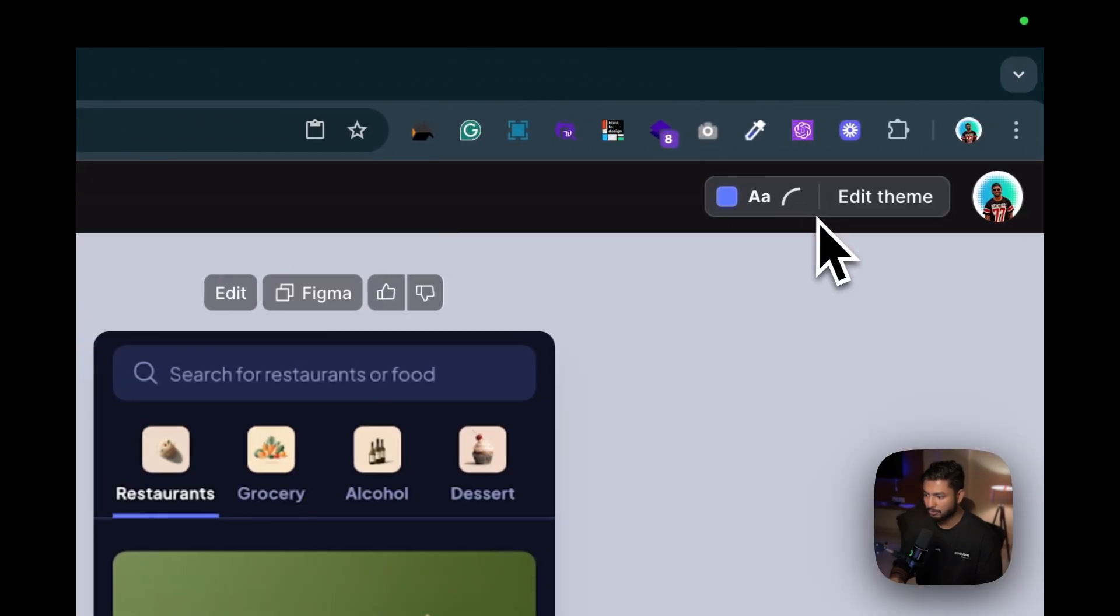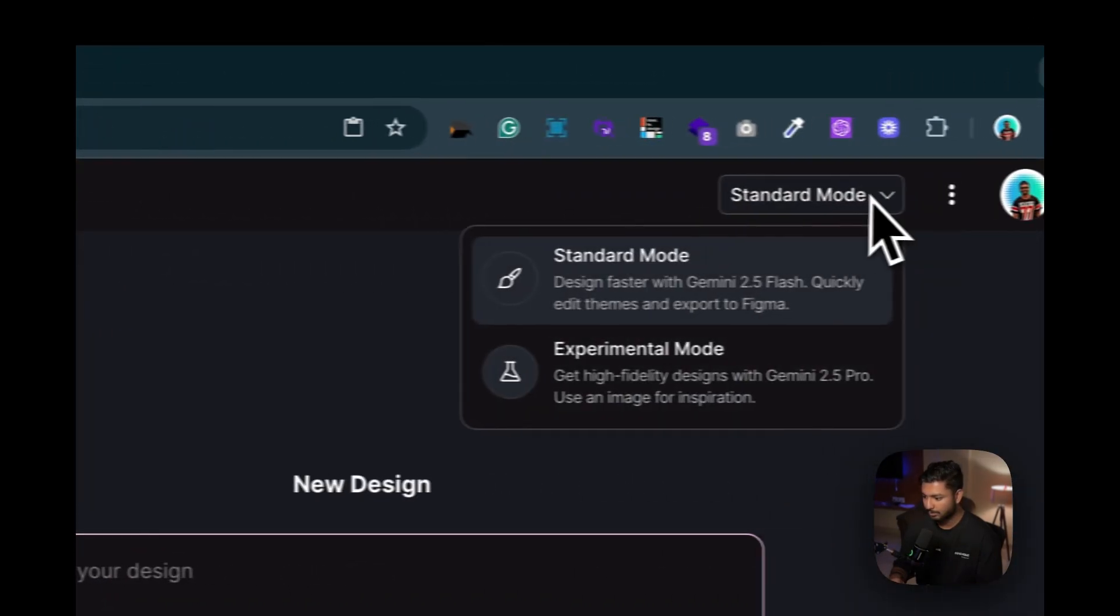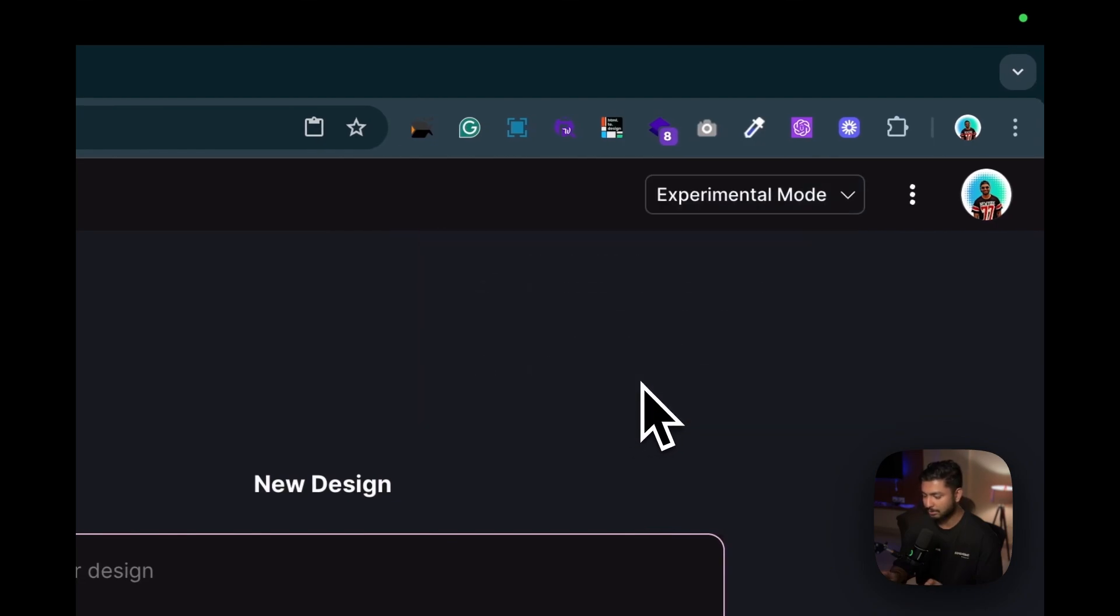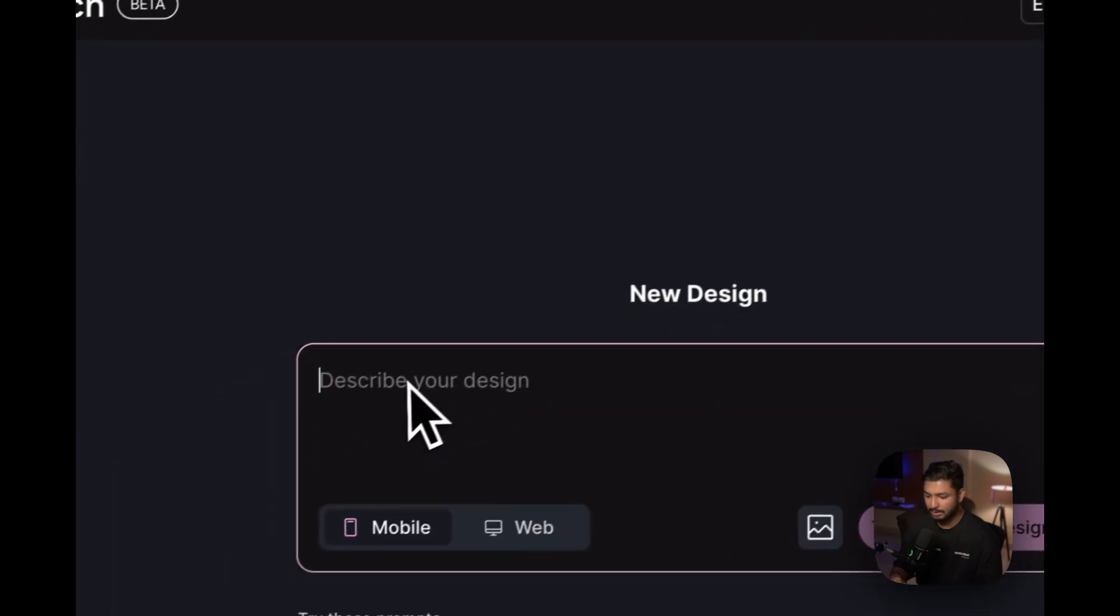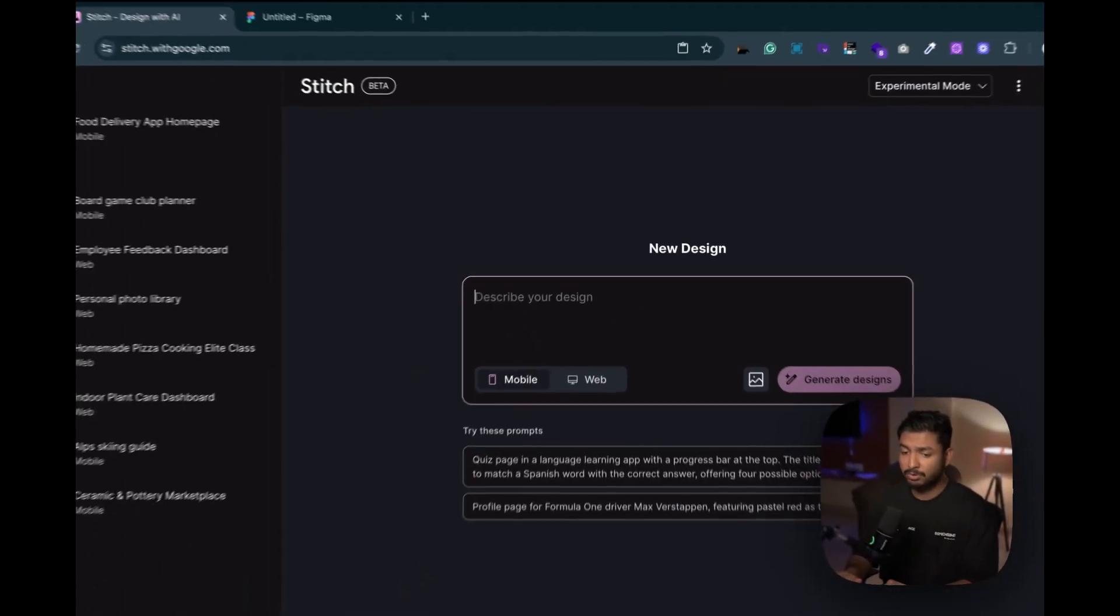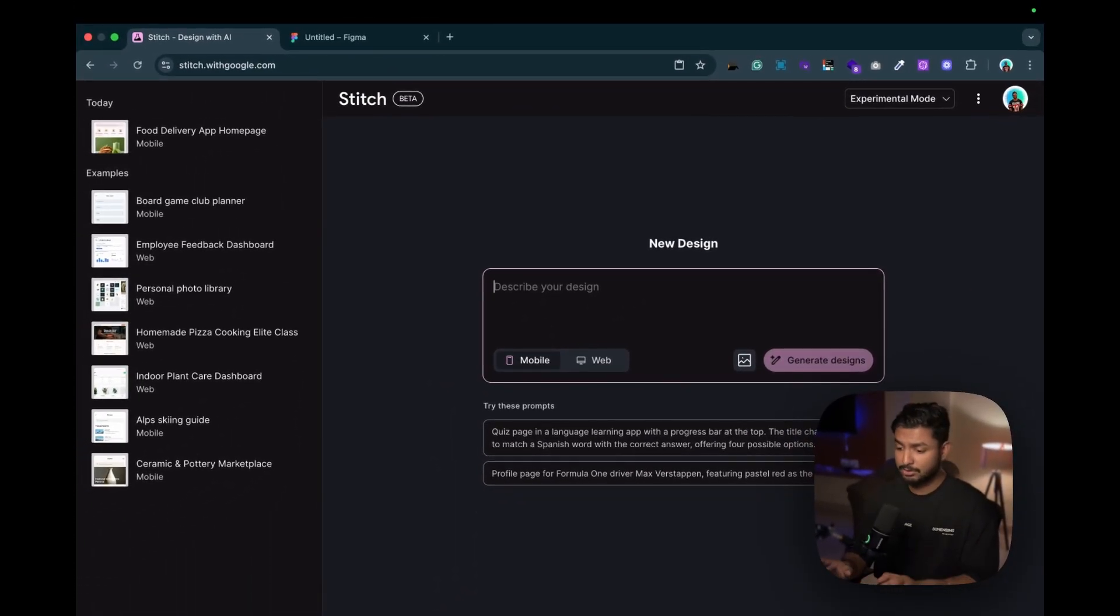Now let's go to experimental mode. Just click on experimental mode and suppose we now want an online food delivery application, right? So let's write it.